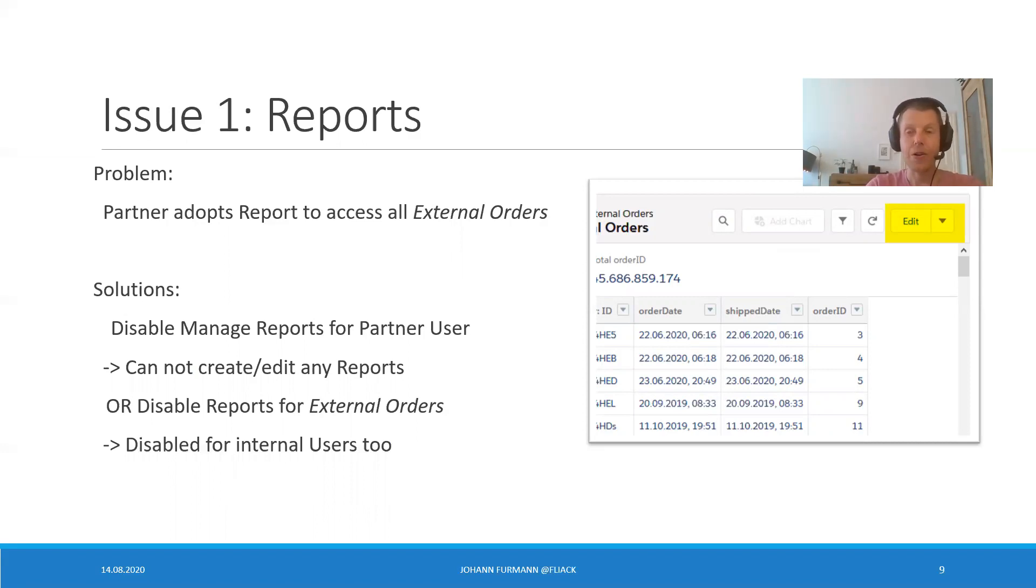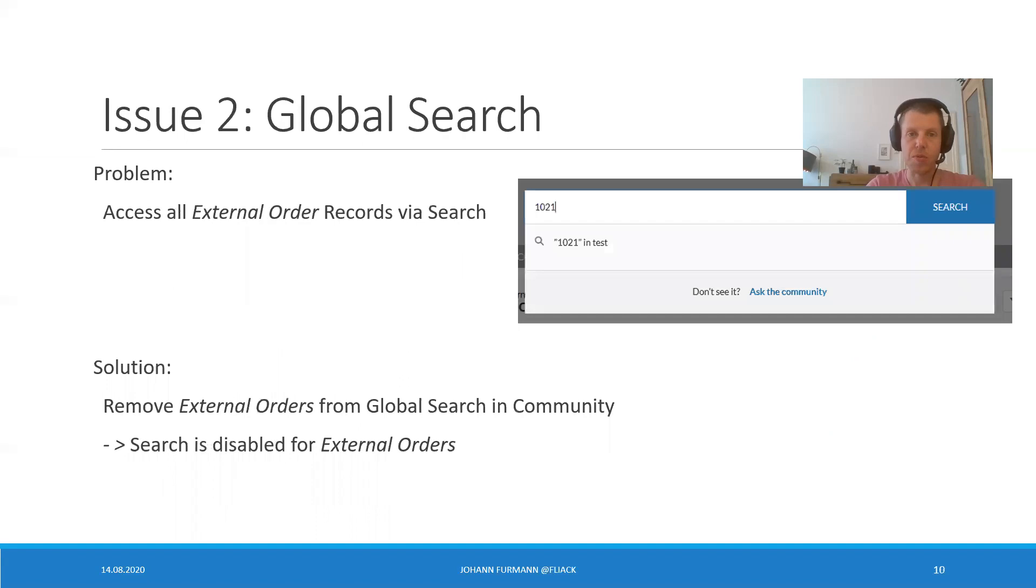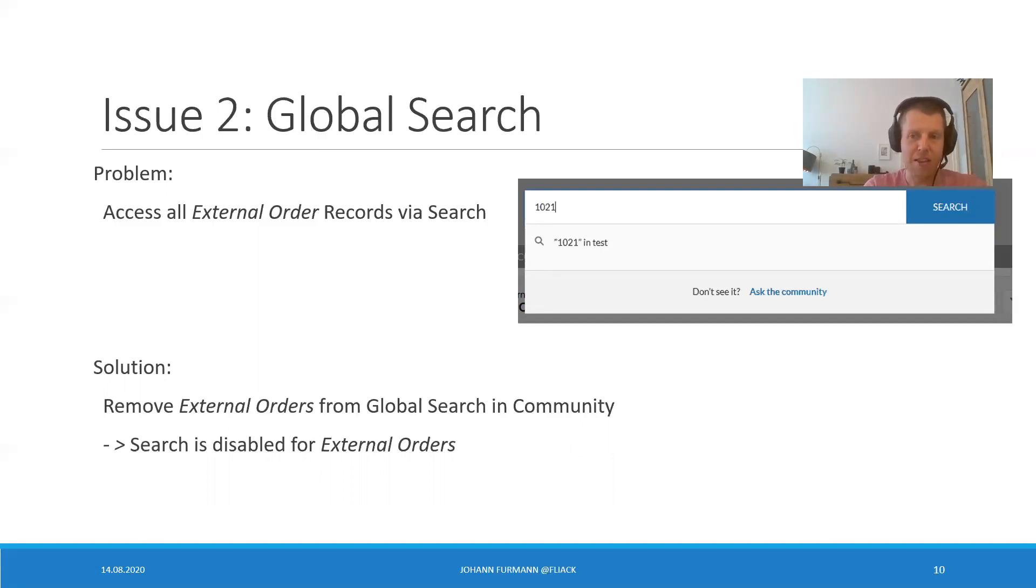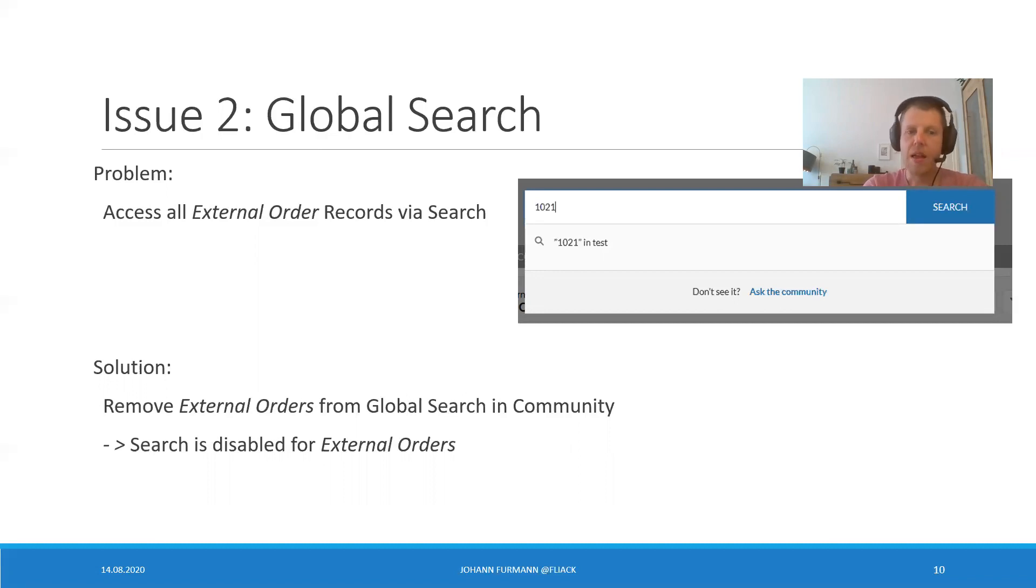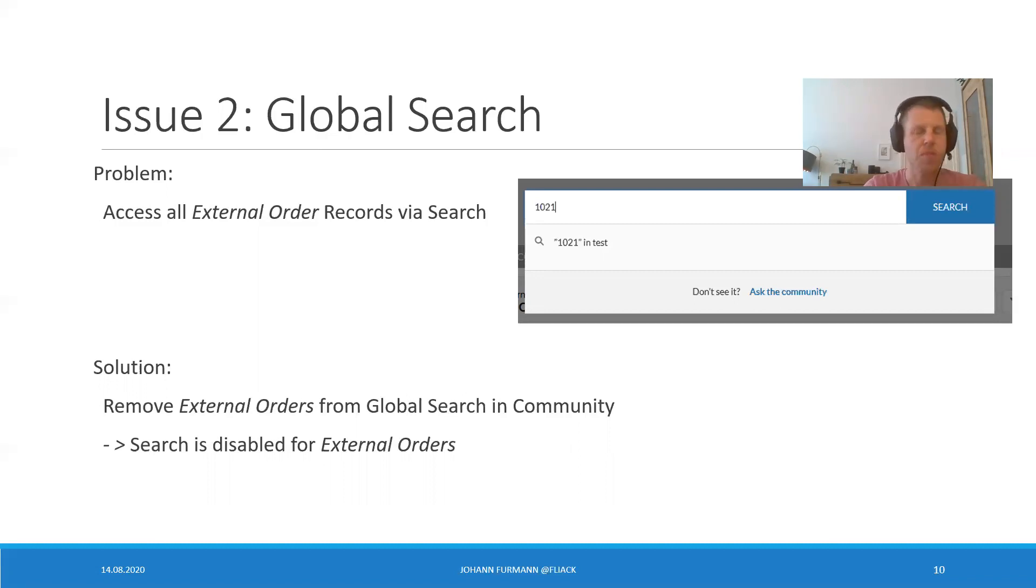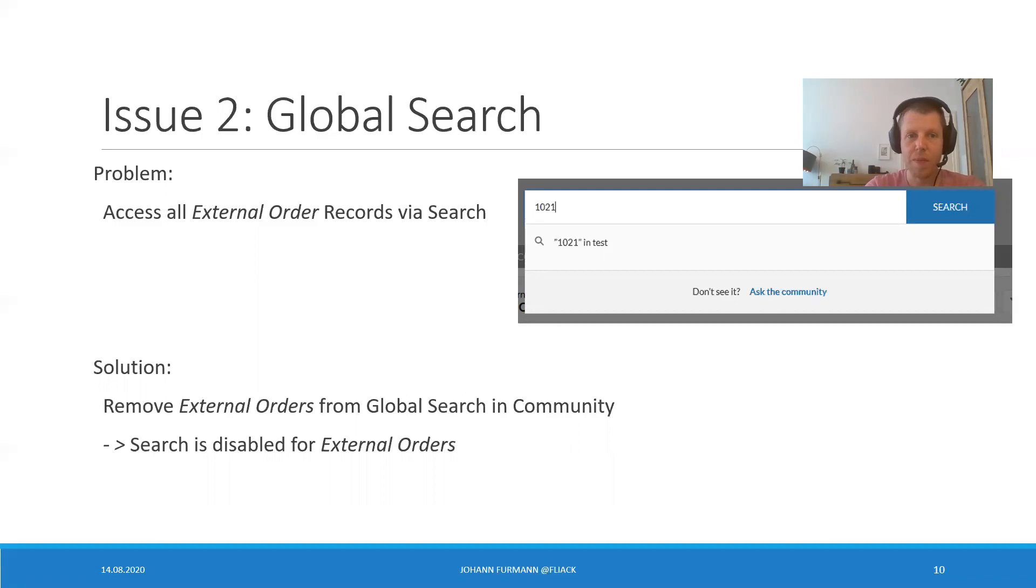Okay. But now the next issue crops up. Global search. Oh no. It's an amazing feature on the one hand. On the other hand, every user can search for every single order. Solution? We remove external orders from global search in community. But okay. Search is now disabled for external orders. Okay. But fine. Okay. We have report disabled. We have search disabled. We should be fine now. Should we?